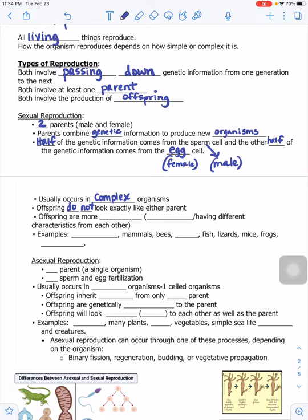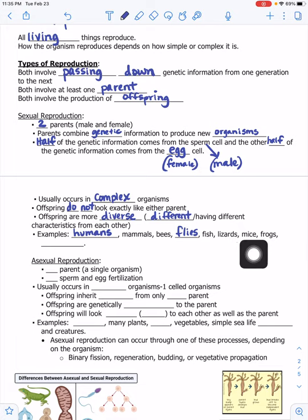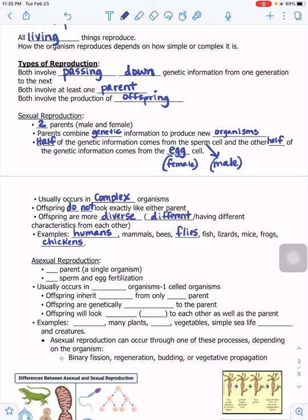Offspring from sexual reproduction are more diverse — meaning they have different characteristics from each other. They don't look exactly like the parents and also don't look exactly like siblings. Examples of organisms that reproduce sexually include humans, mammals, bees, flies, fish, lizards, mice, frogs, and even chickens.